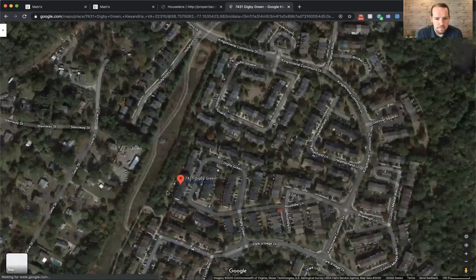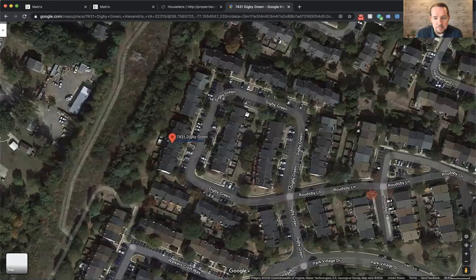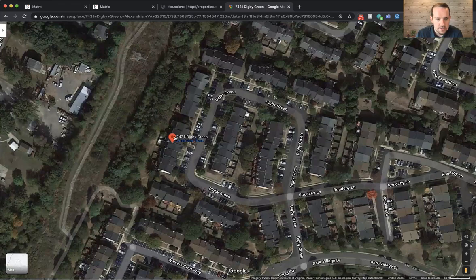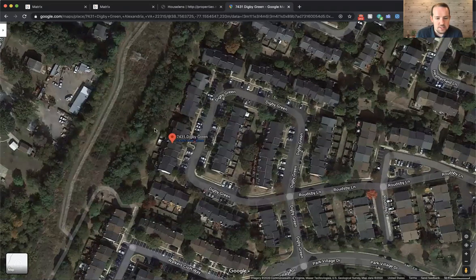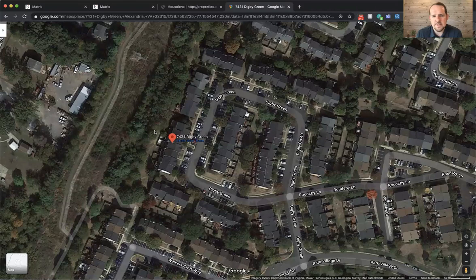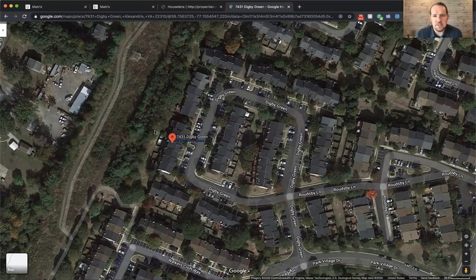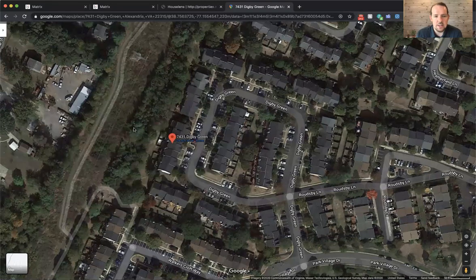So zooming in, there's Digby Green is the road right here. And again, this is an interior unit that backs to these trees. And I'll show you photos in a little bit. One of the things the sellers love to do is just sit out on their back deck.